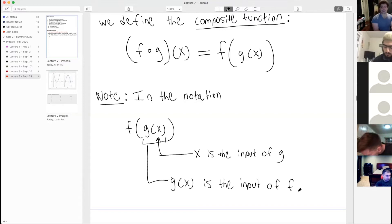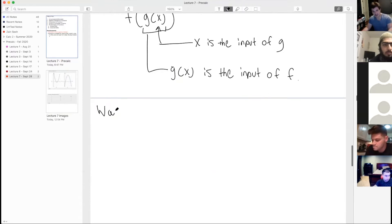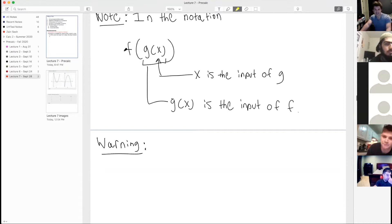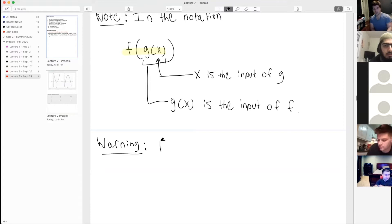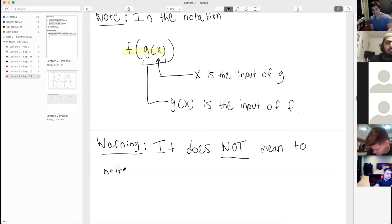An important warning: the composition notation does not mean to multiply f and g. It can look like multiplication, but the context will make it clear whether we're multiplying or composing. Let's get to an example to clear up any confusion.